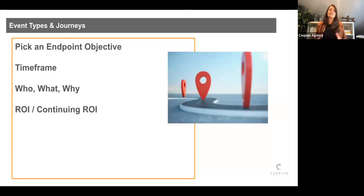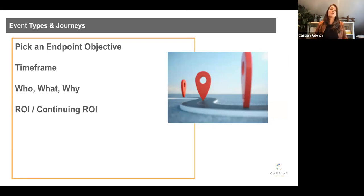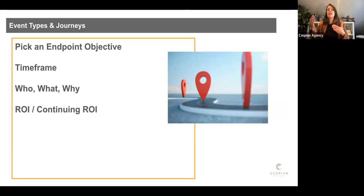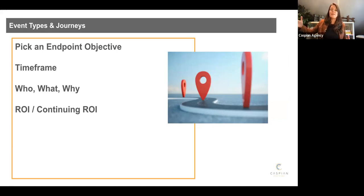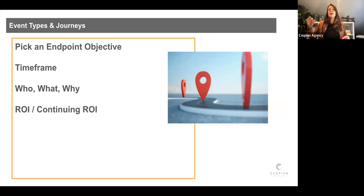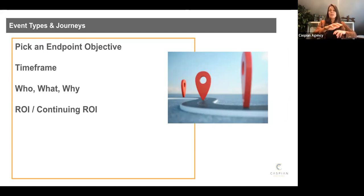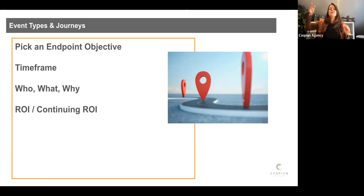And then lastly, again, thinking about this event types and journeys, which is what we will get to at the end of the course. Pick an endpoint objective. Where do we want to be by 2030? Where do we want to be by 2025? What is the timeframe and what are we trying to accomplish with who by the time we get there and why? And the why absolutely needs to have up because we're going to make money. Sometimes there are answers on the way to that. We're going to engage people because it's got to end up at money ROI. What is the return on the money that was invested? How do we get there?